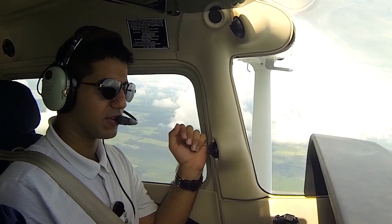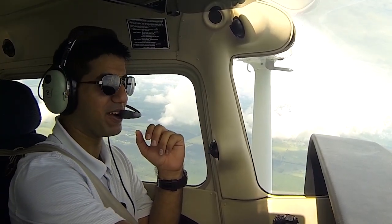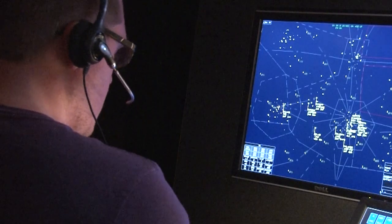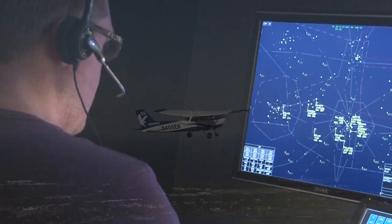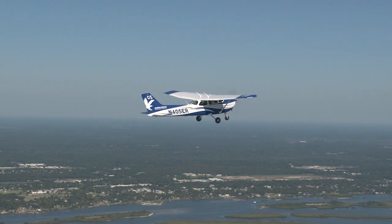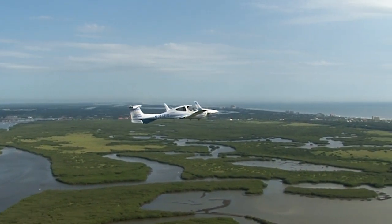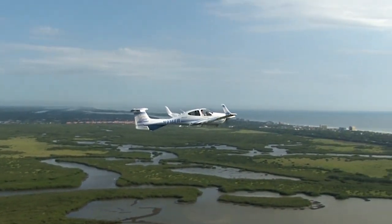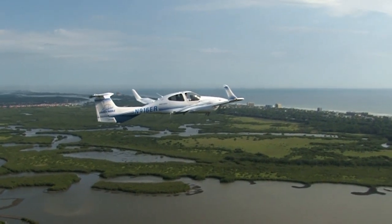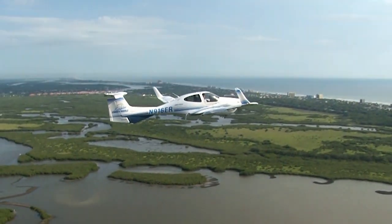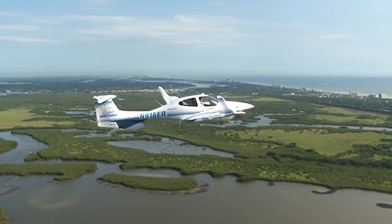It is still your responsibility to look out for traffic, and just because air traffic control does not tell a pilot about traffic does not mean there isn't any nearby. Also, radio calls from other aircraft at uncontrolled airports or in the practice area can give you valuable information on the location of other traffic.